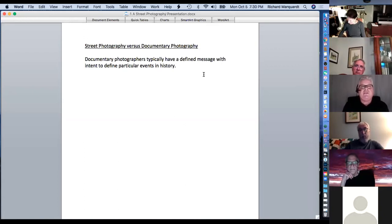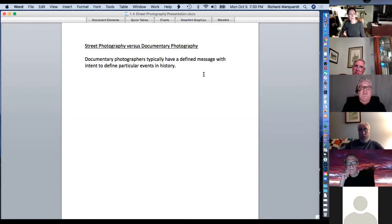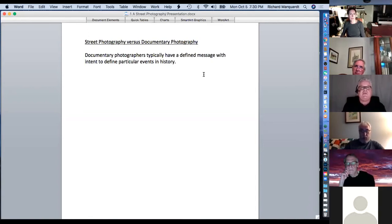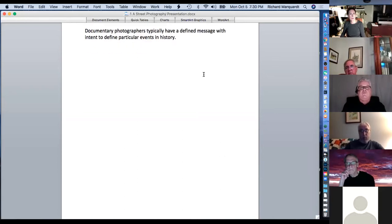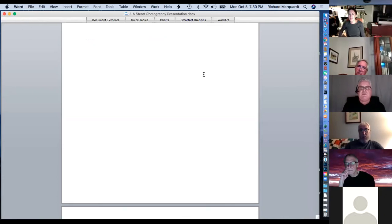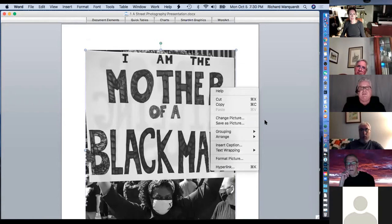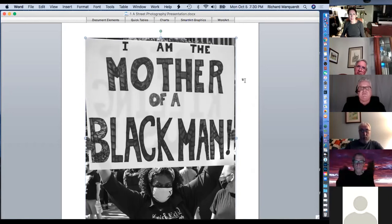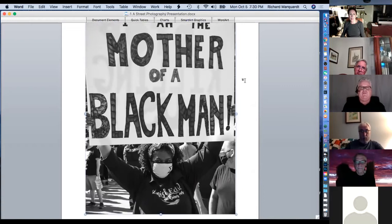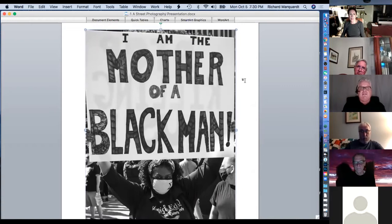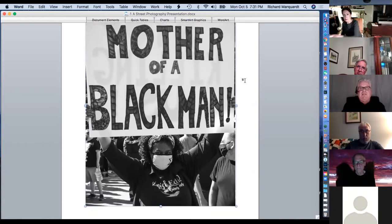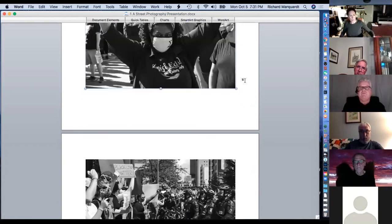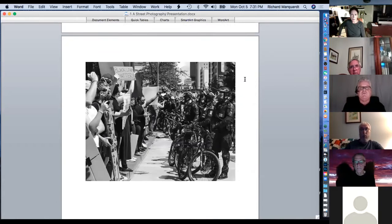Street photography versus documentary photography: documentary photographers typically have a defined message with intent to define particular events in history. Dick Wood called me up one Saturday morning and said, 'You want to go photograph the protest?' We stayed until it started getting tense — you could hear and feel the pressure building between people and the police. That's documentary photography — just historical, capturing a historical event after what happened.